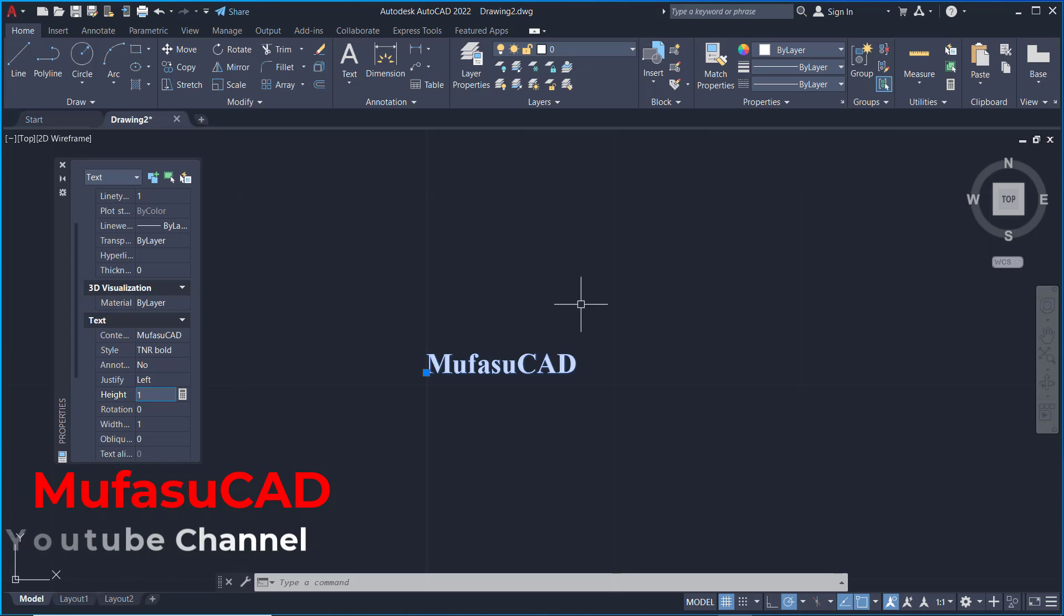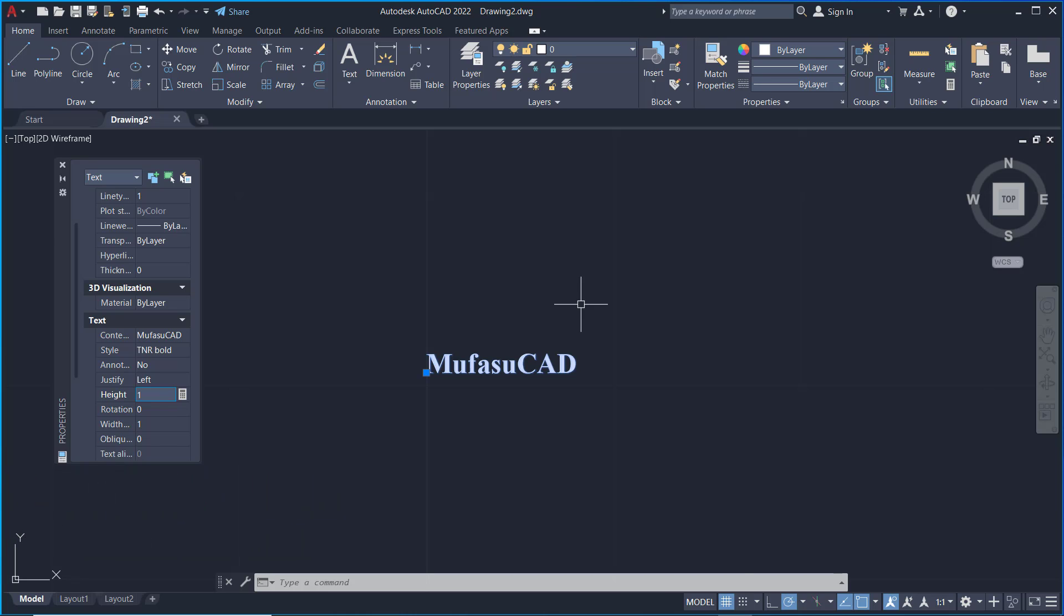So that's how to edit text in AutoCAD. If you have any questions about this tutorial, you can comment below this video.